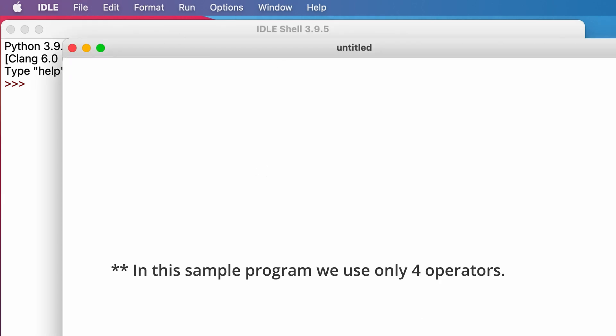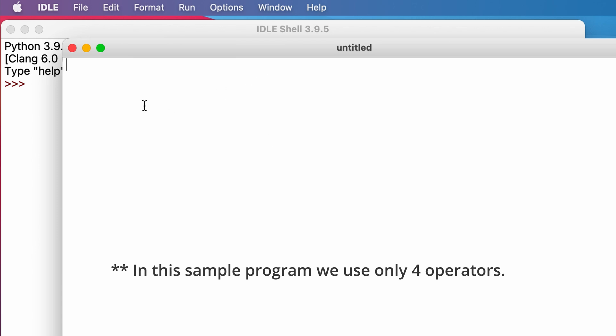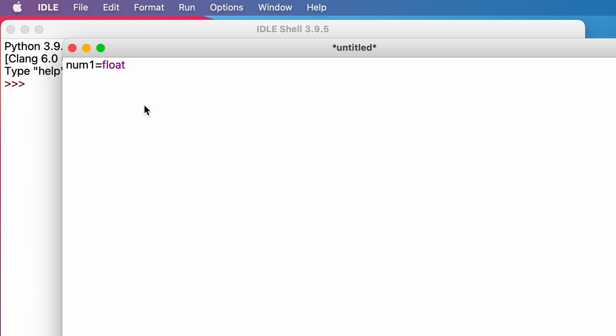So first, let's take a variable as num1 to store the first user input. So here we are going to use float. Float is the data type used for the data to be in decimal form. So then we use input function to accept input from the user. So num1 equals float, input, enter the first number.